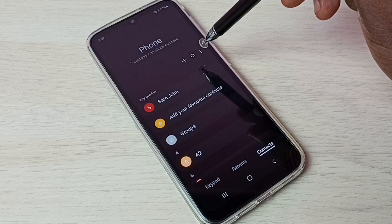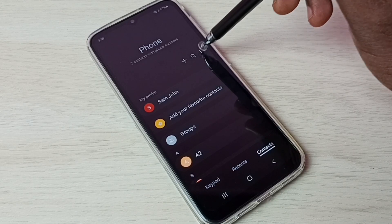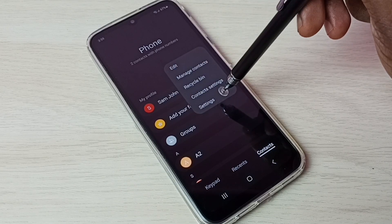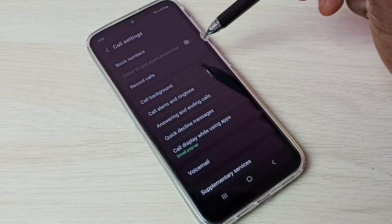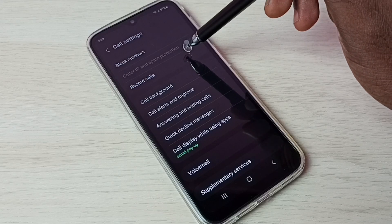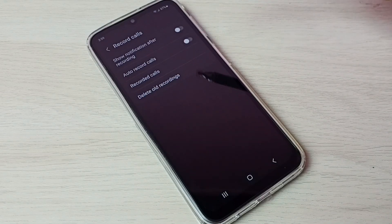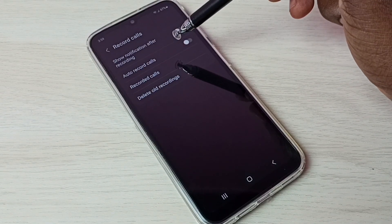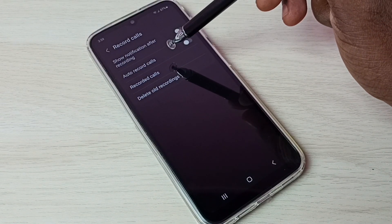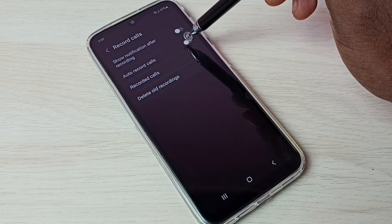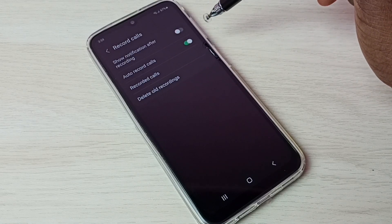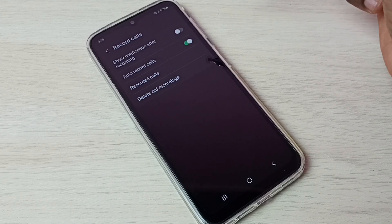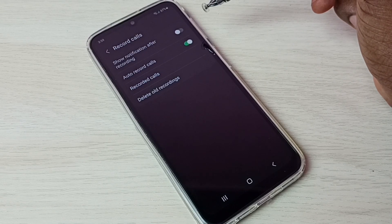Then tap on the three dots, select Settings, then select Record Calls. Let me enable auto record calls — tap here and enable auto record calls. I have now enabled auto call recording.